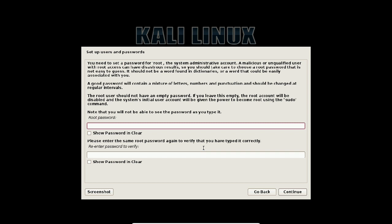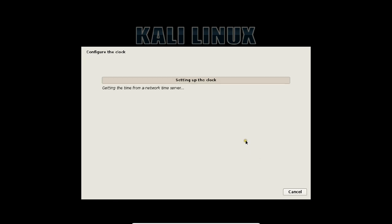Now you have to provide a good root password. I type in a secure password over here. The password is being set. Click on continue.